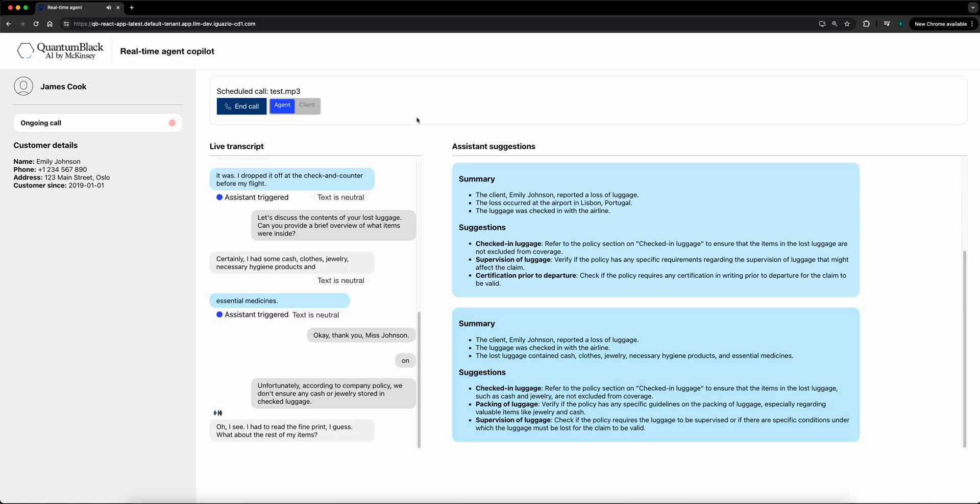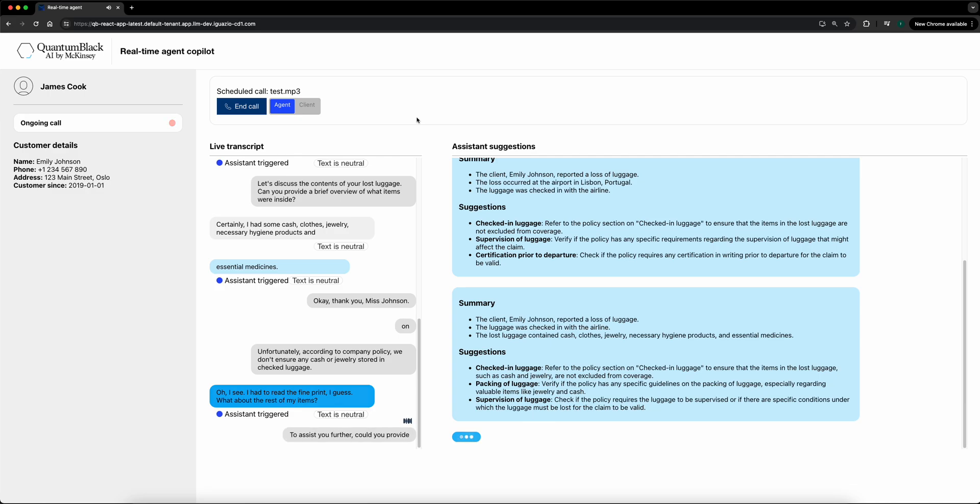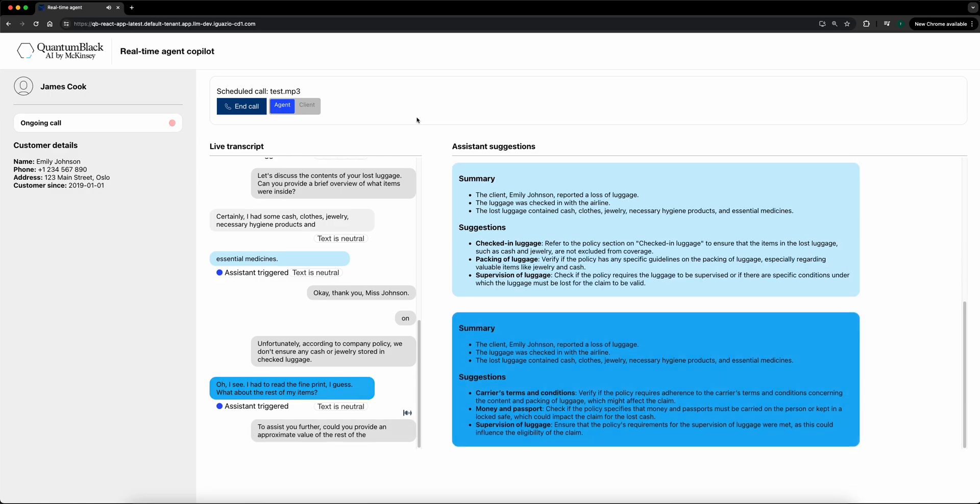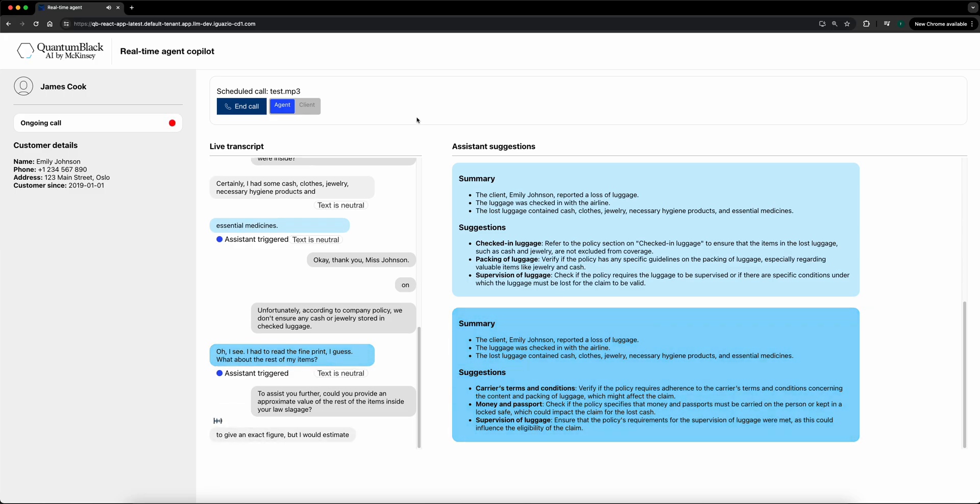Certainly. To assist you further, could you provide an approximate value of the rest of the items inside your lost luggage? It's a bit difficult to give an exact figure, but I would estimate it to be around $1,000.